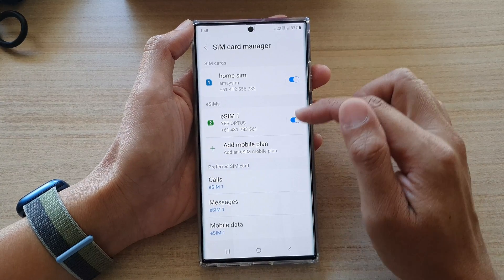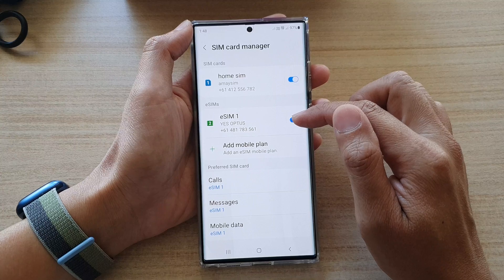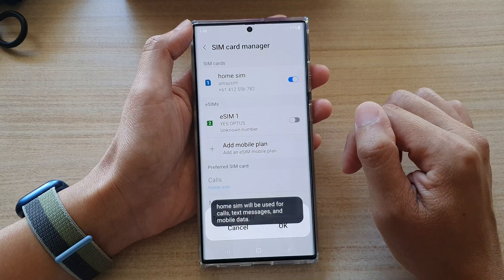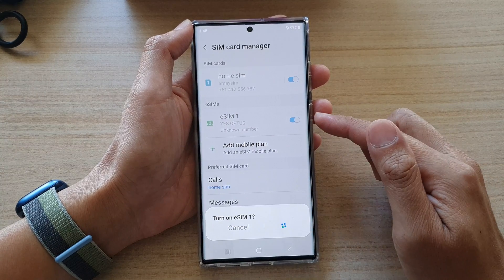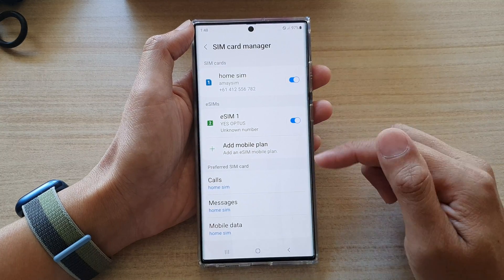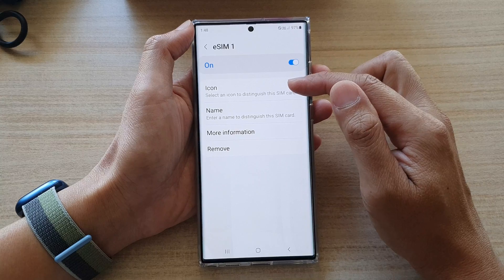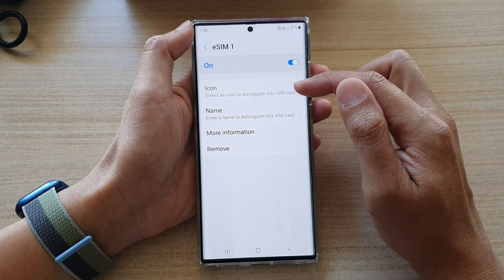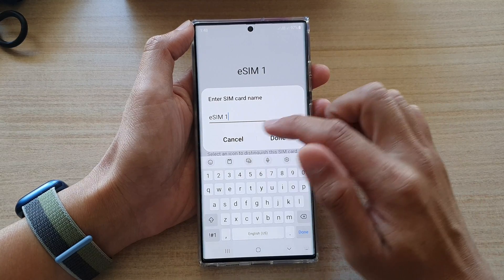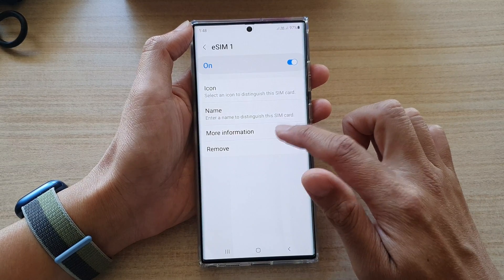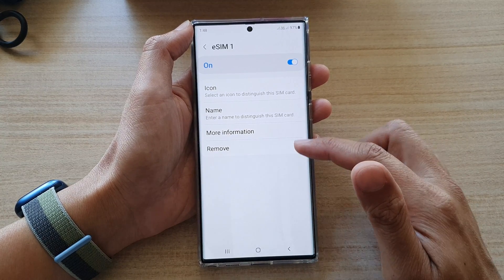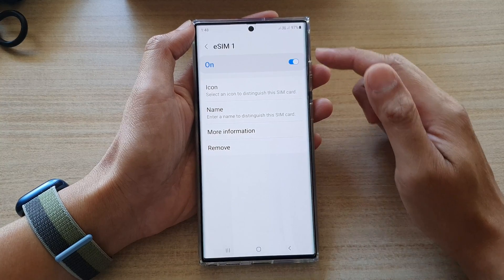You can also turn on or turn off your eSIM. Tapping the switch will allow you to turn it on or off, then tap OK. The same applies to the eSIM panel — in here you have the option to change the SIM card icon and change the name of your eSIM. If you tap on 'More information,' it will give you some information about your eSIM, and you can also remove your embedded SIM.